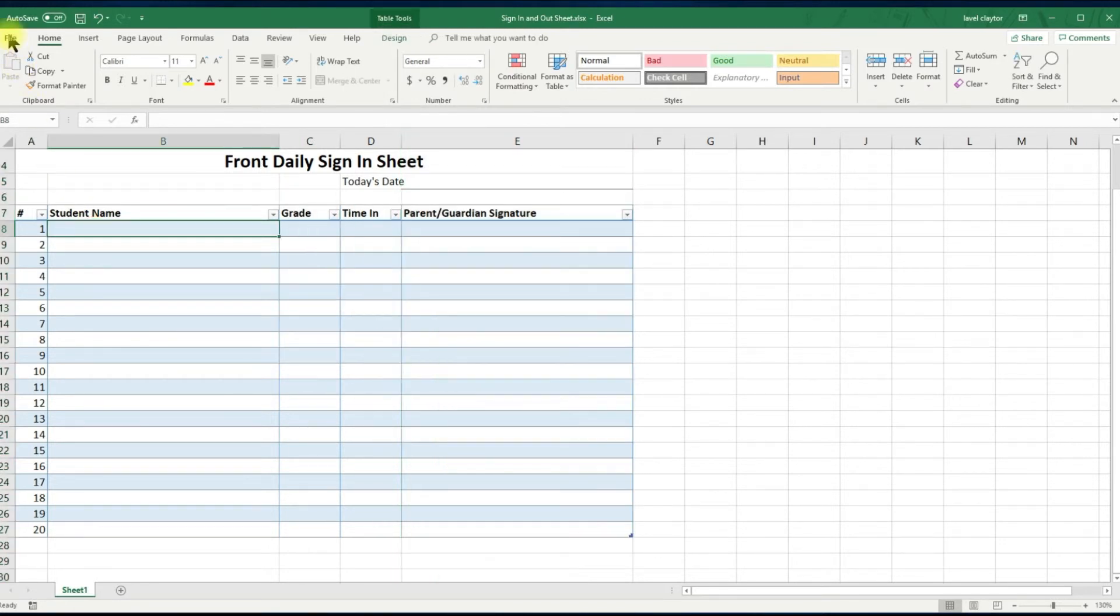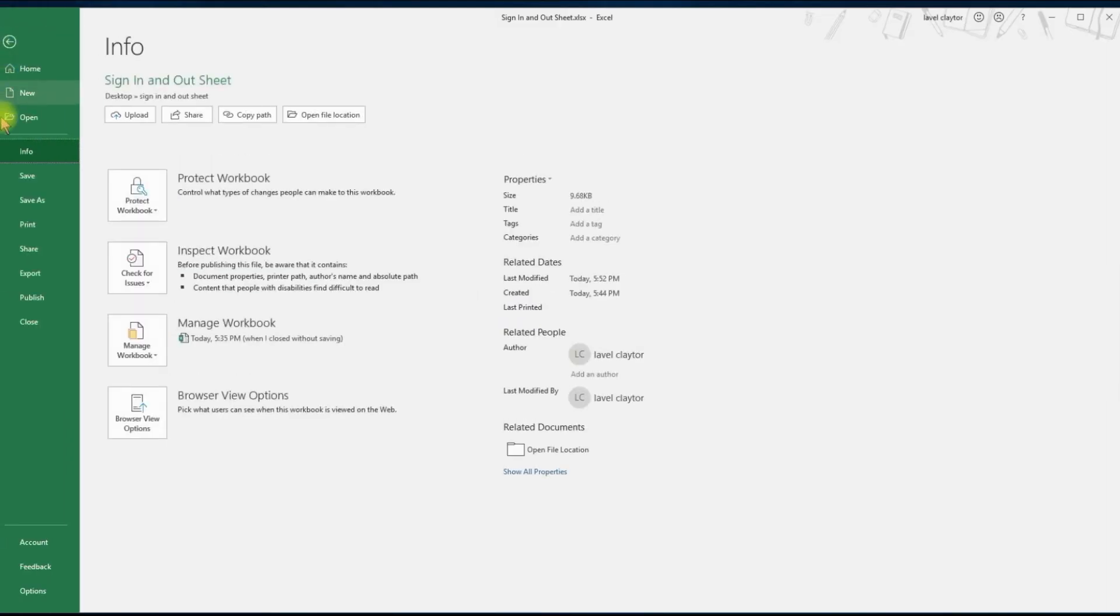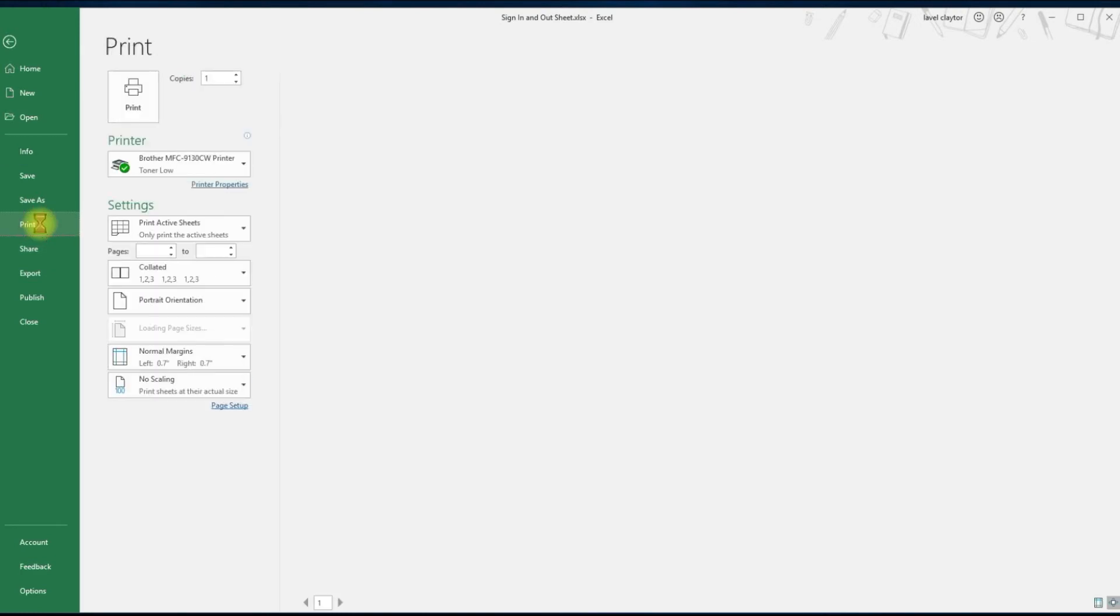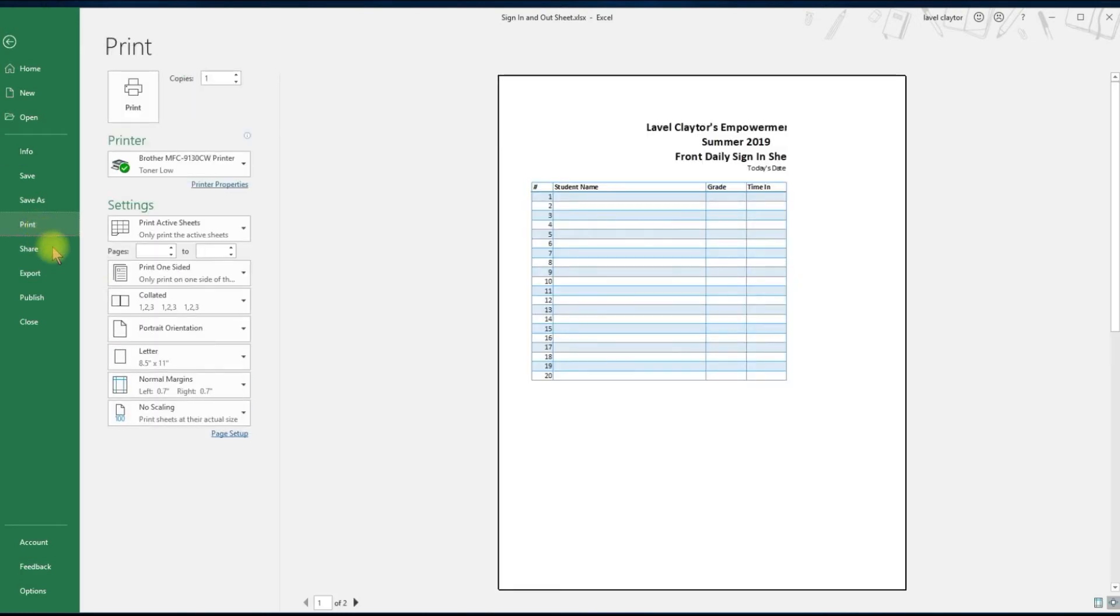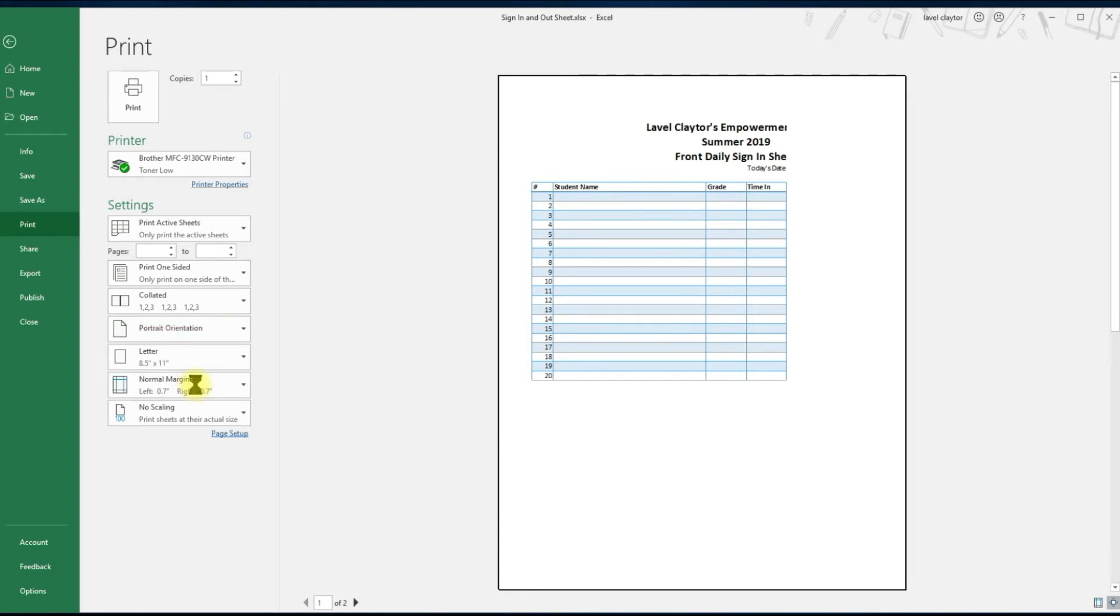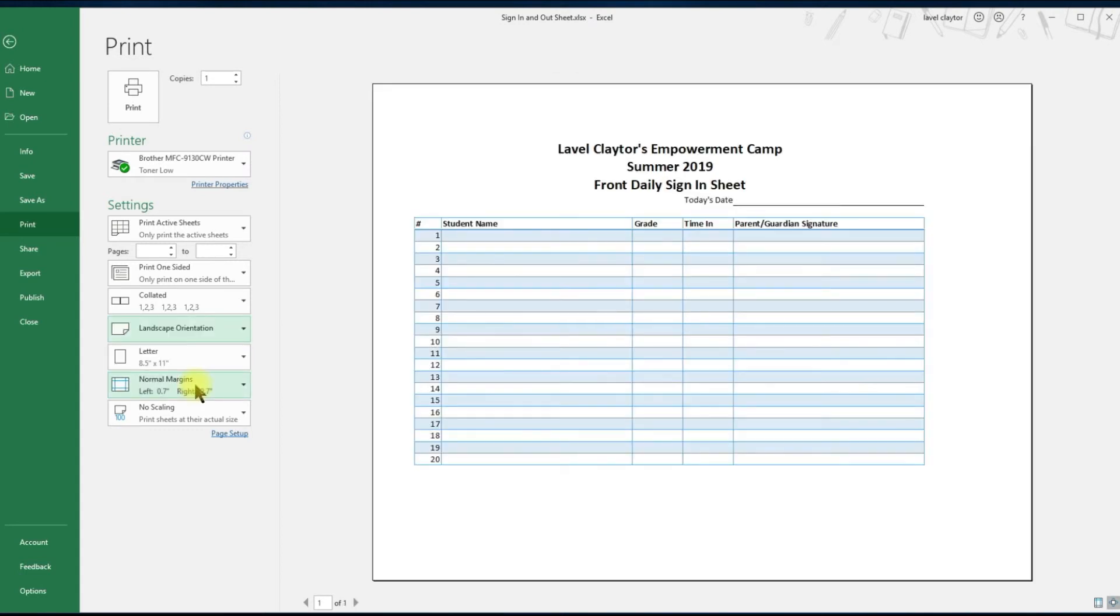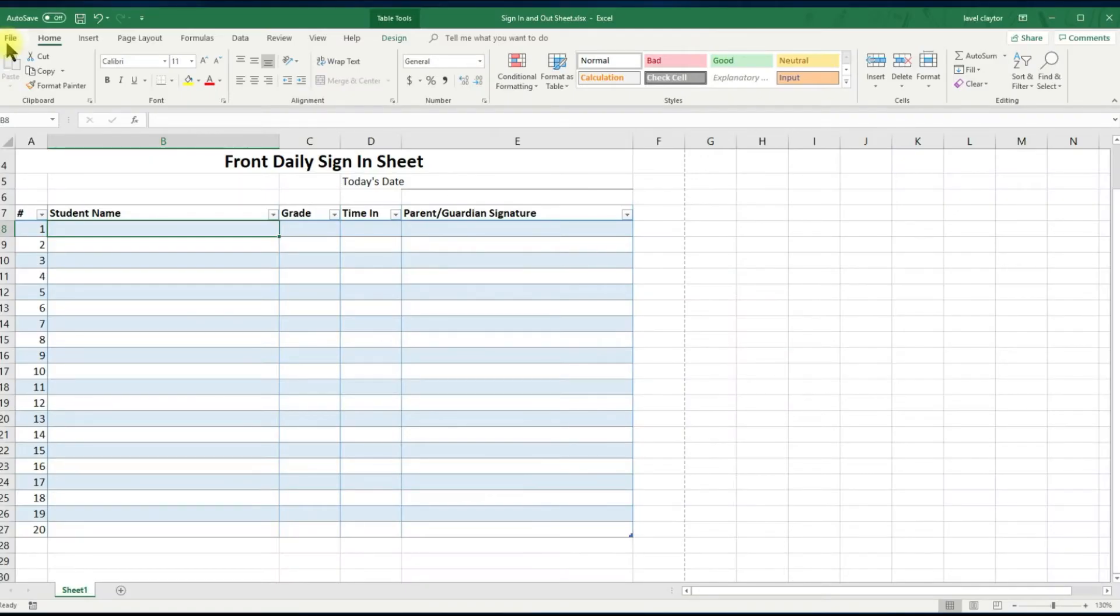Let's do a quick preview. Go to file and print. If your setup is in portrait, let's change it to landscape.